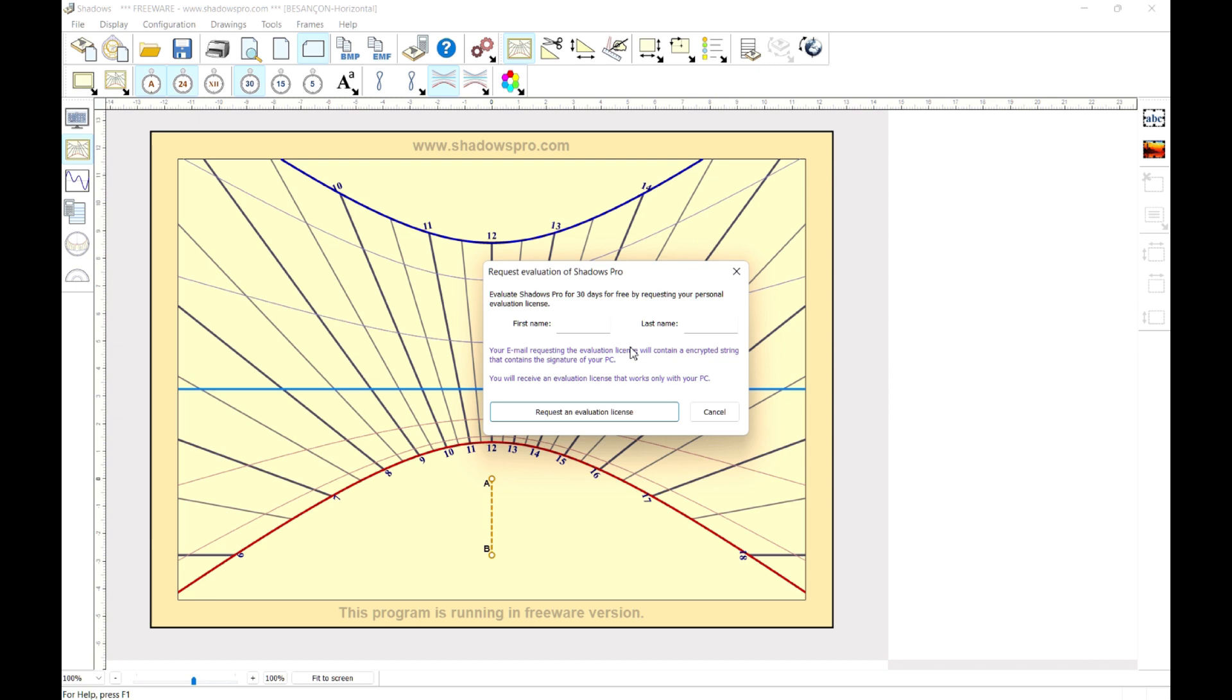Send the message by email, as requested, in order to receive your own evaluation license.